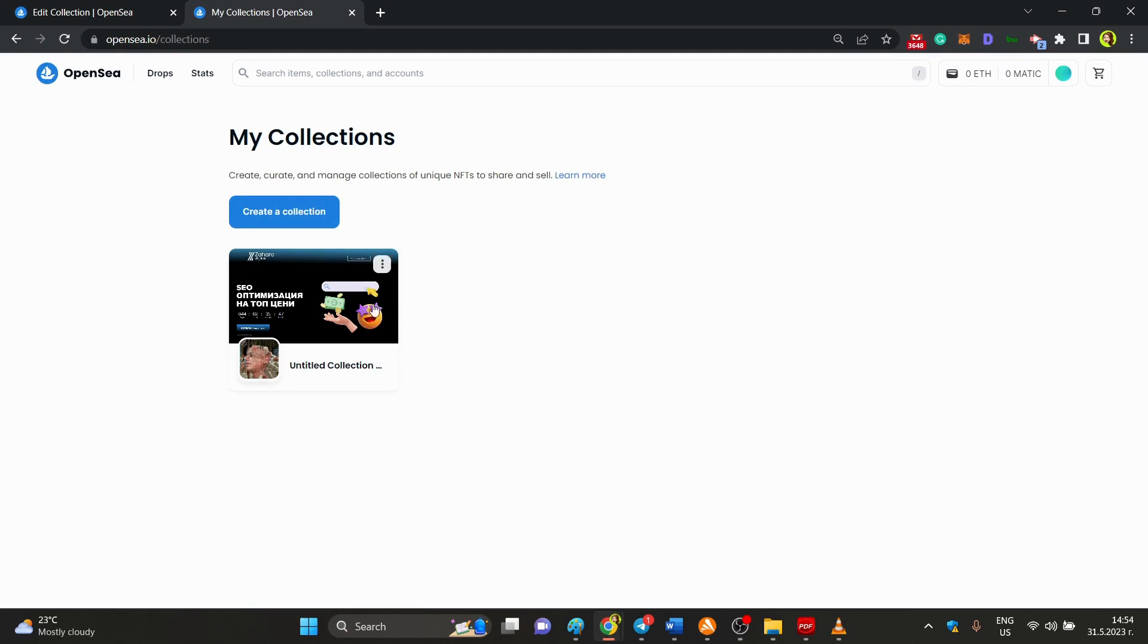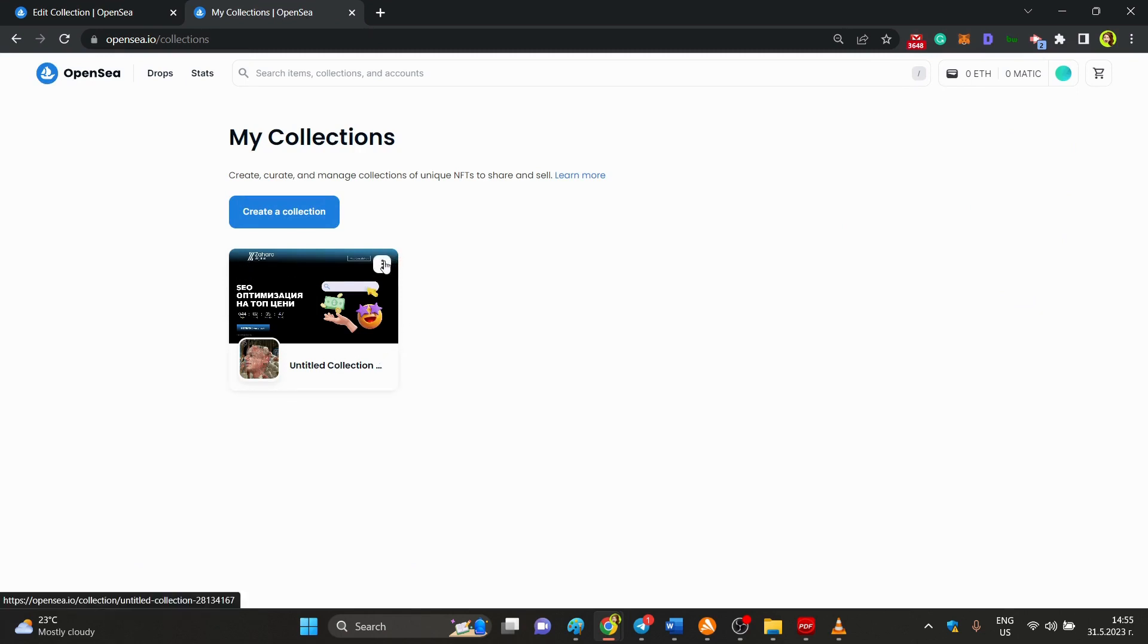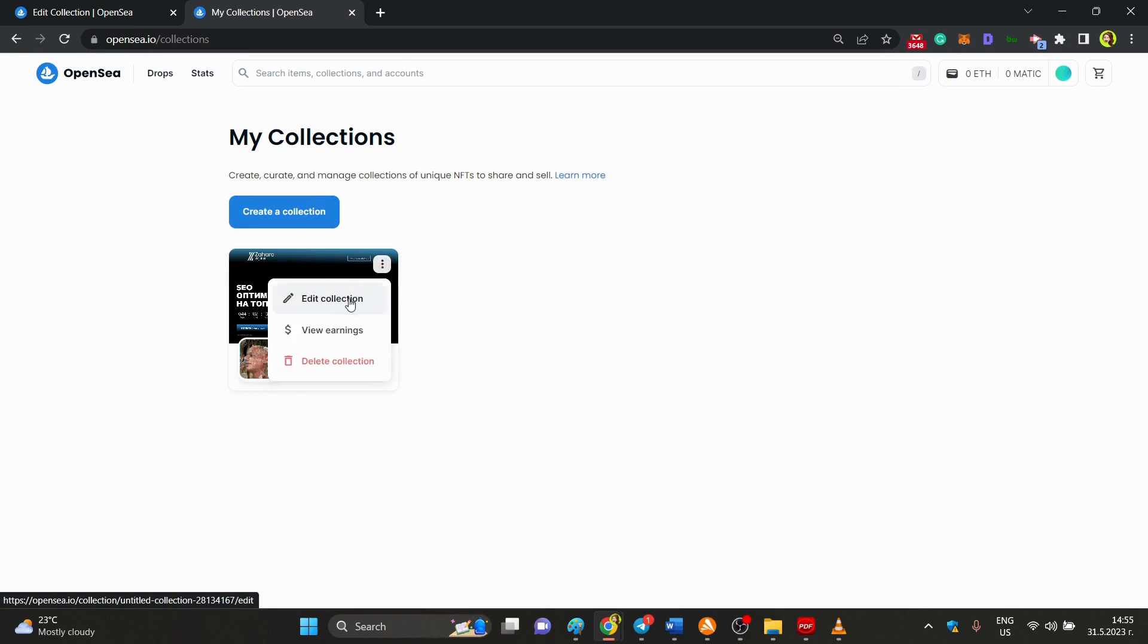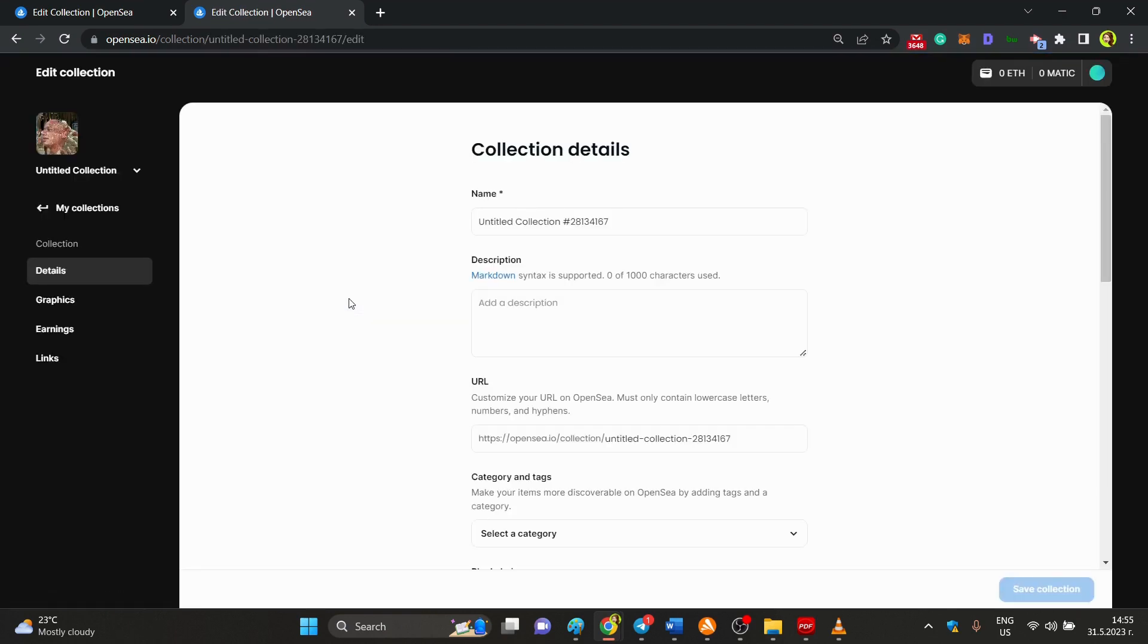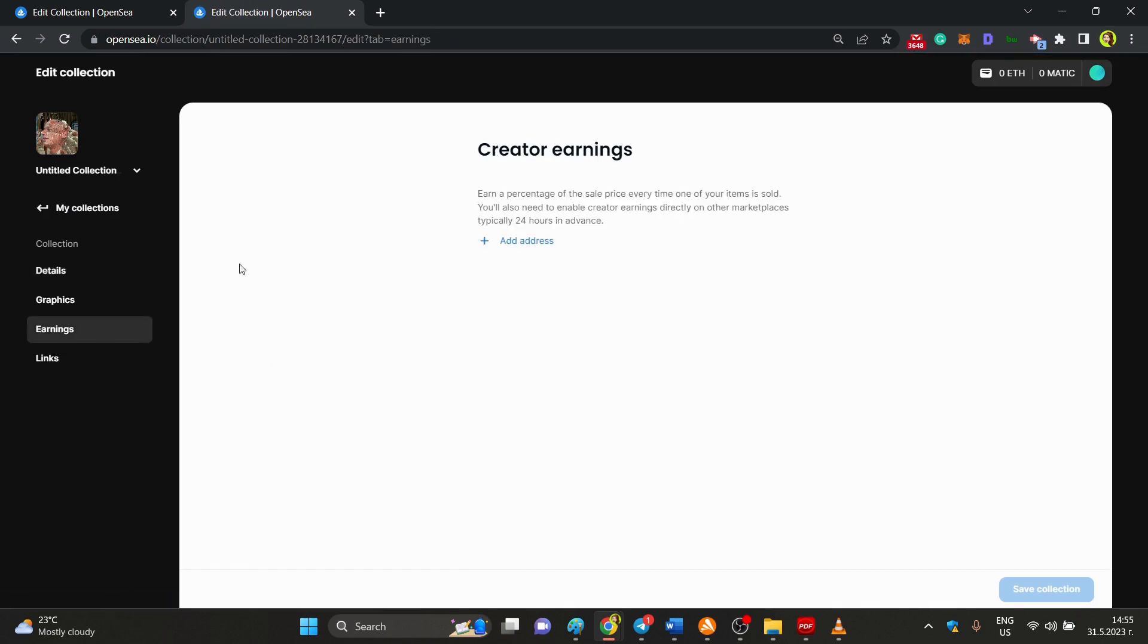If you don't have one, you need to create one, and then you need to click on those three dots. From there, click on Edit Collection, then click on Earnings and add the address.